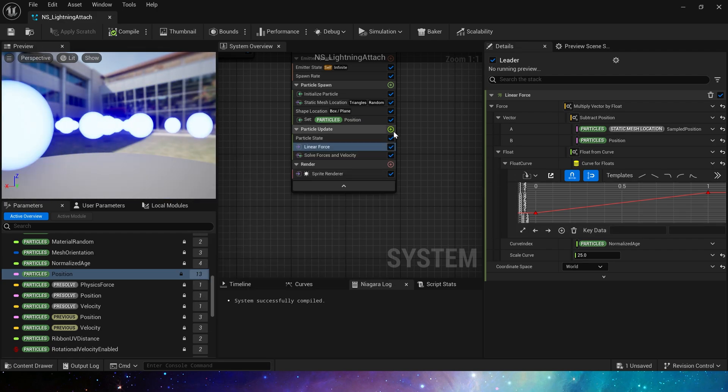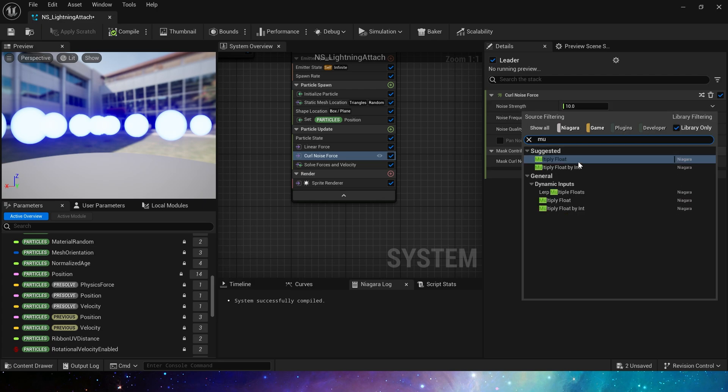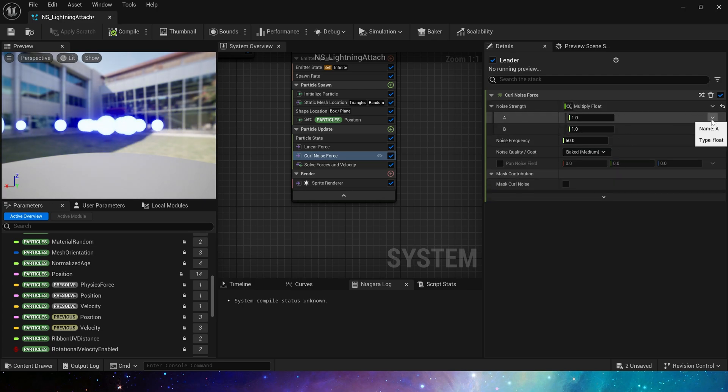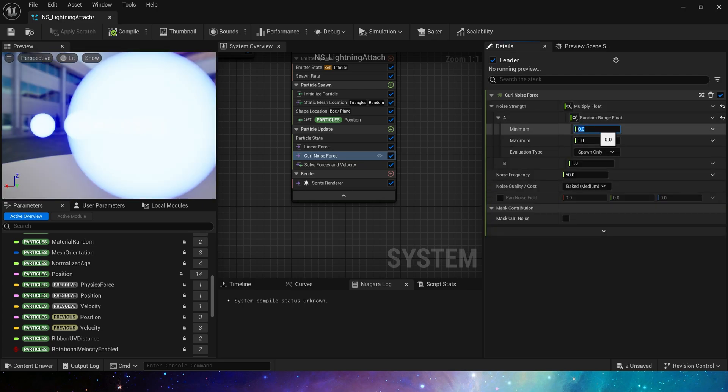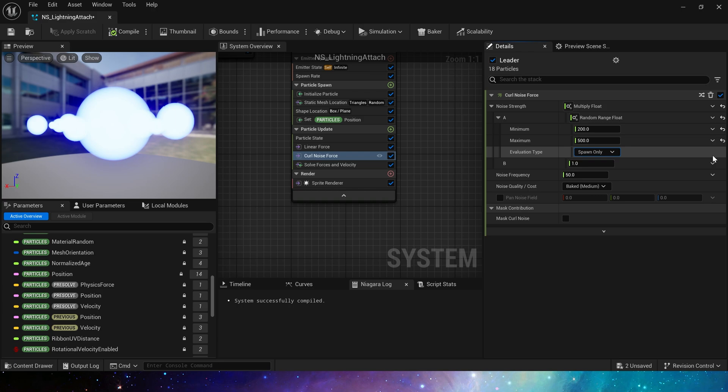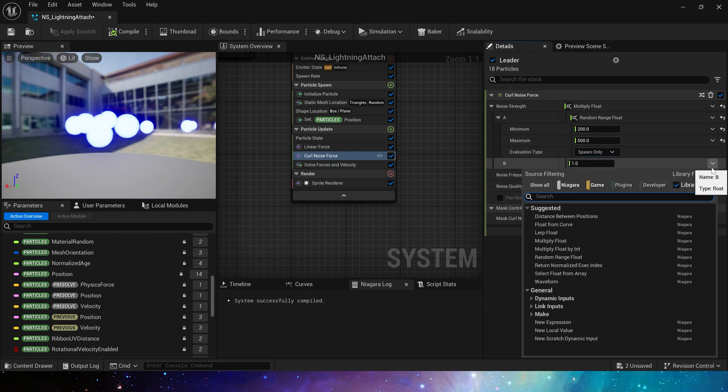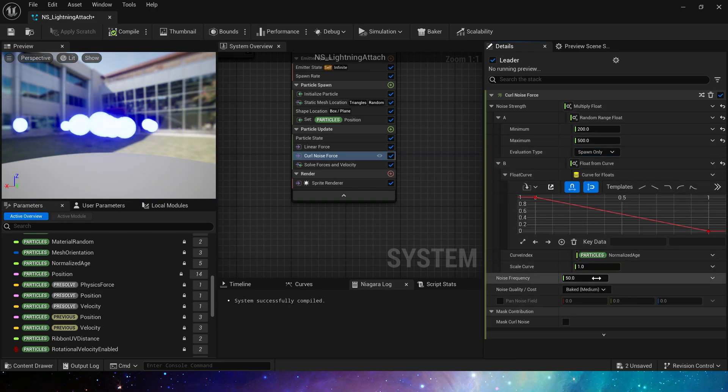Then, we add a curl noise force at same. A random range, 200 to 500. B is a curve, from 1 to 0. And alpha is 25.